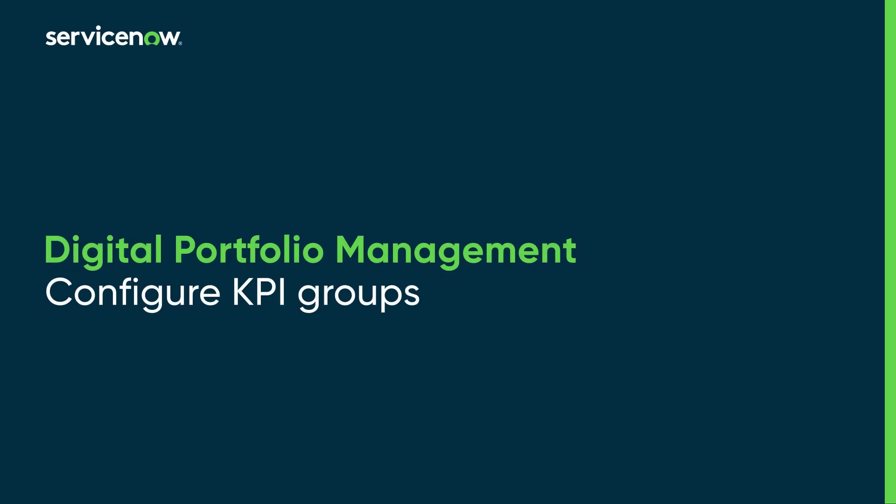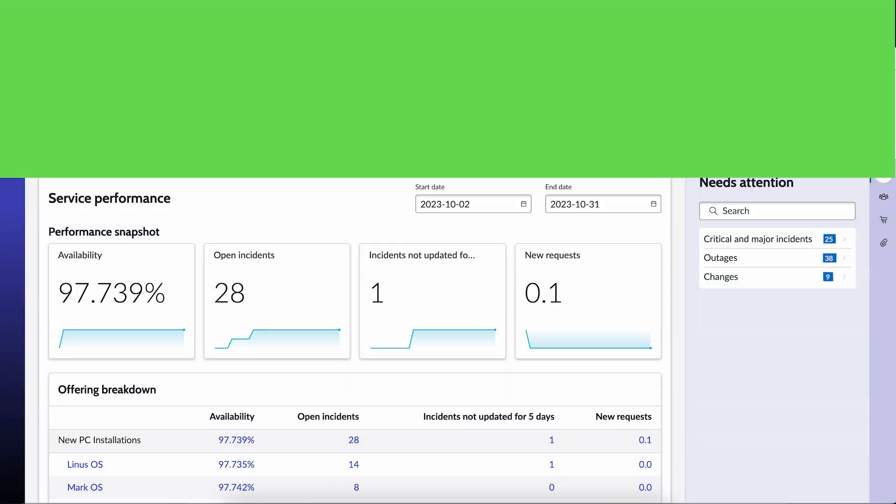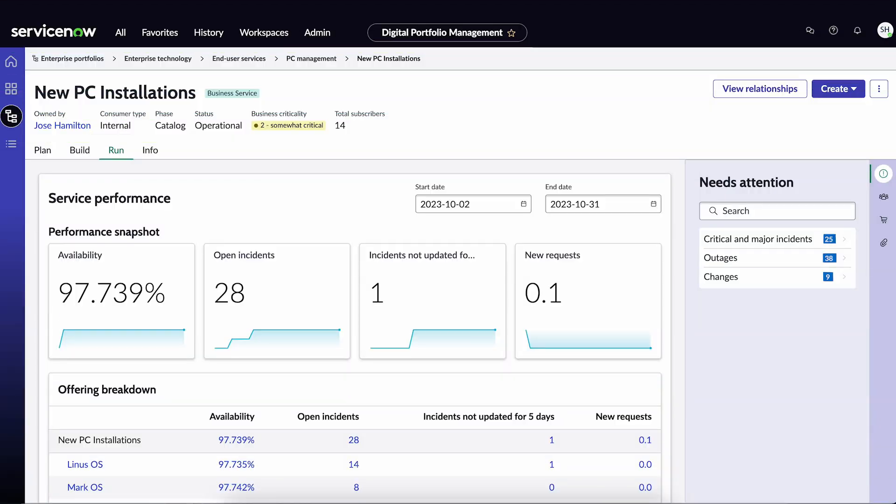This video gives an overview for admins who need to create or configure KPI or Key Performance Indicator groups. KPI groups are displayed on the Run page for solutions. The metrics in each group are automatically updated nightly for your users.